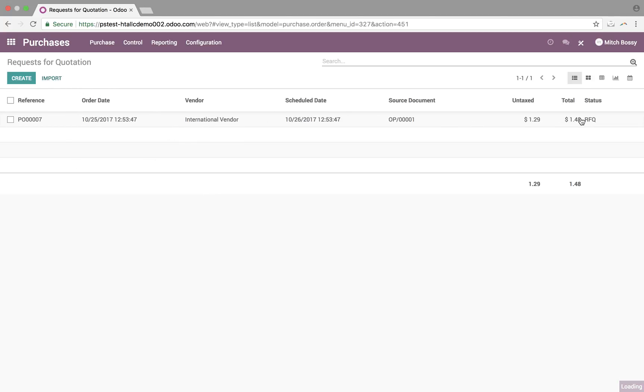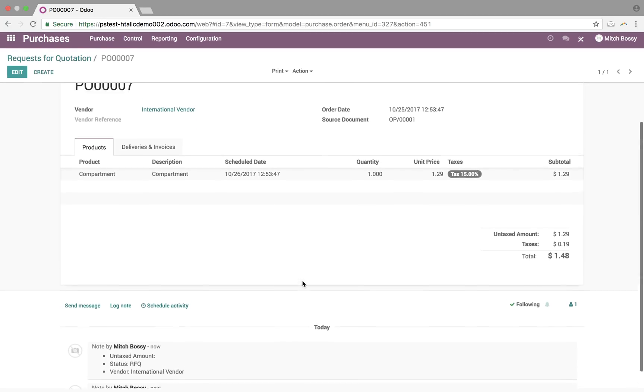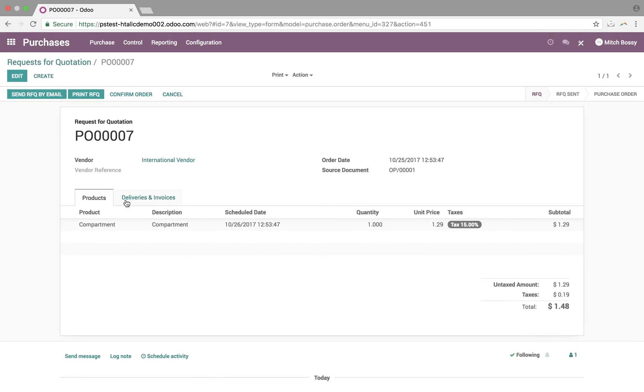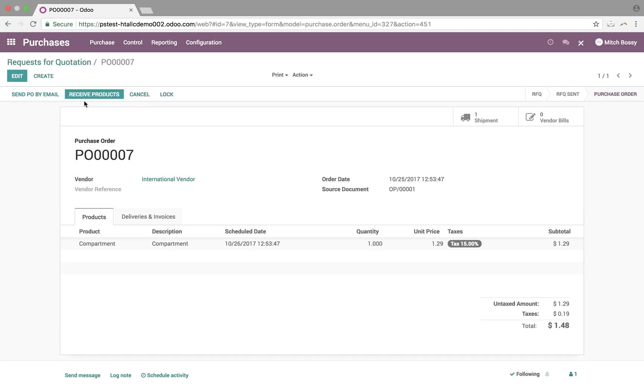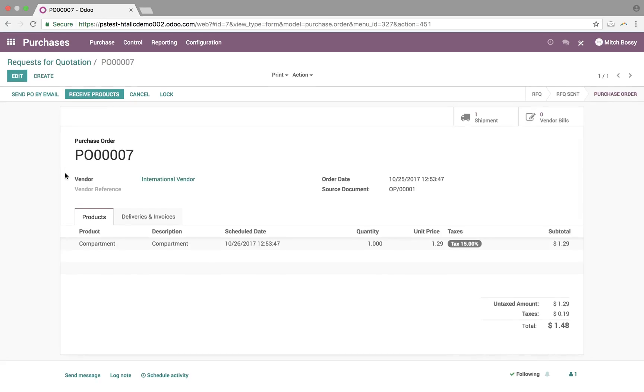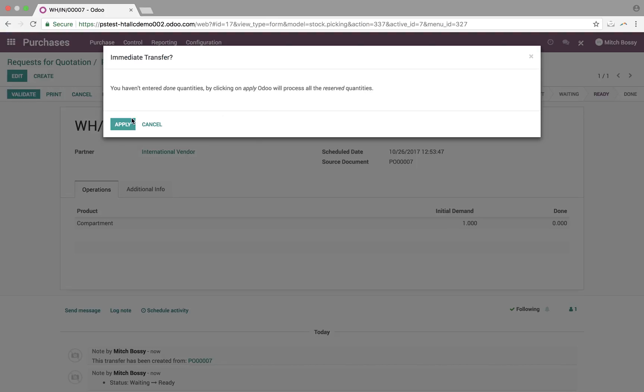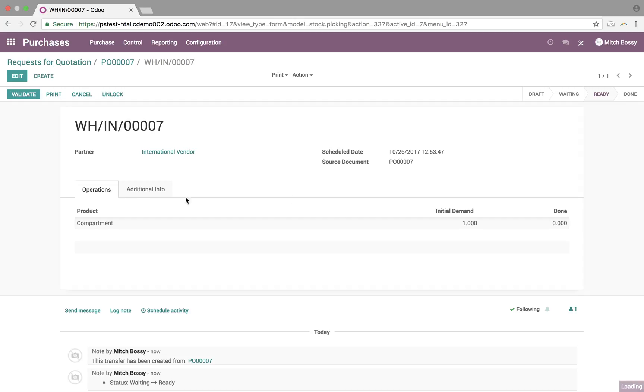You can open this up. We'll see our compartment. We can confirm the purchase order. Again, we went through the purchase order. I can send it out by email to your vendor. They can confirm it. Once you confirm it in the system, it generates the incoming shipment, place to do vendor bills. We'll just quickly receive these products. Just validate it. It'll bring it right into our stock.